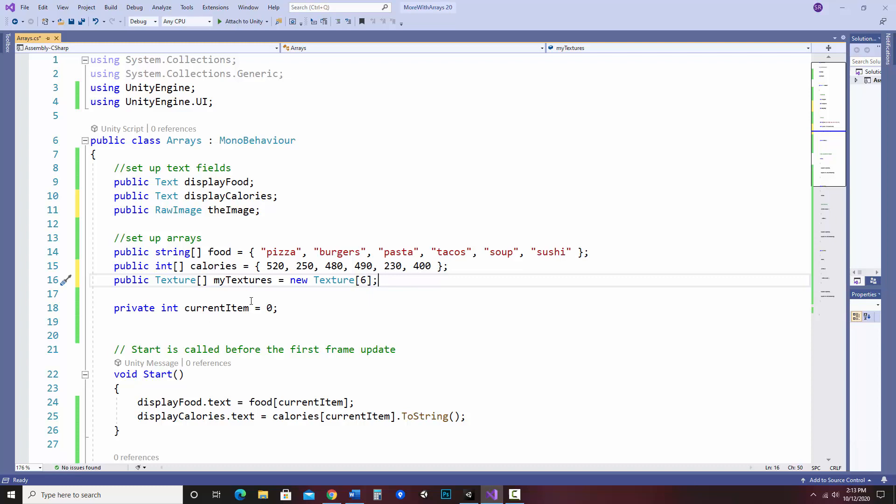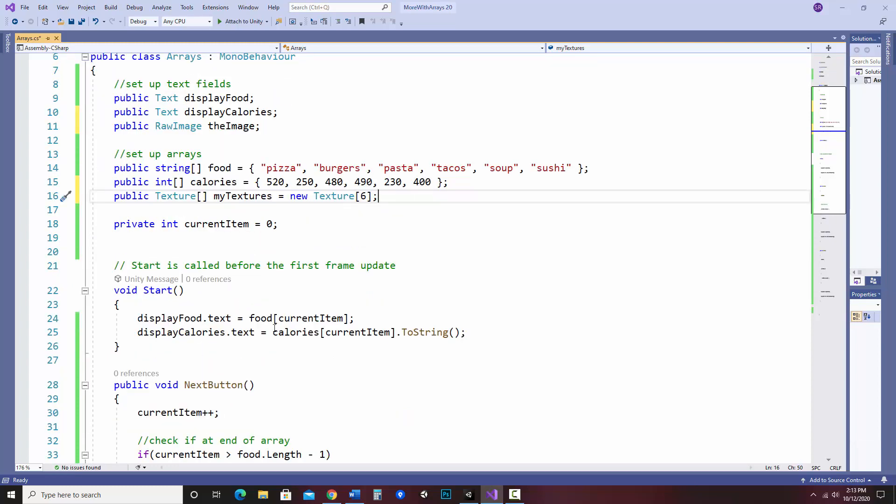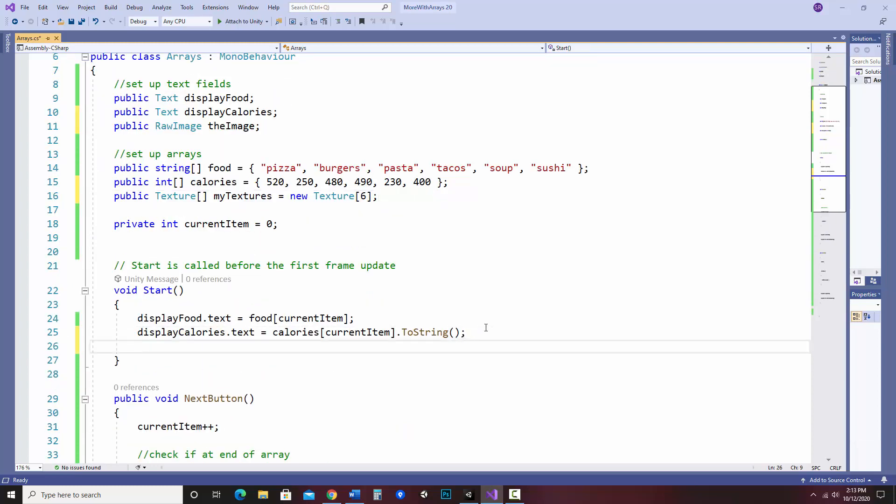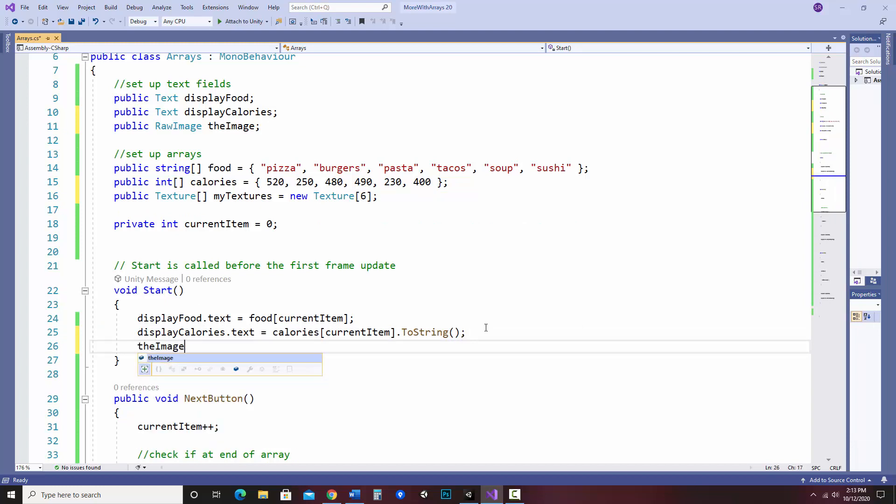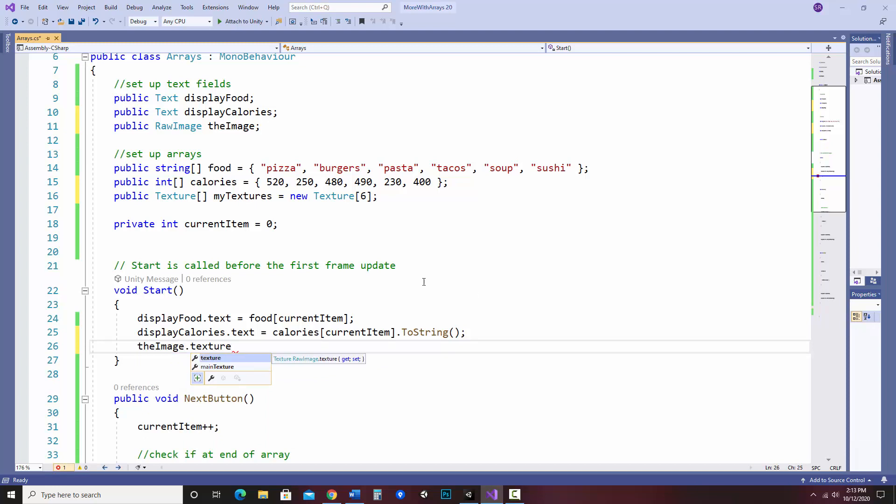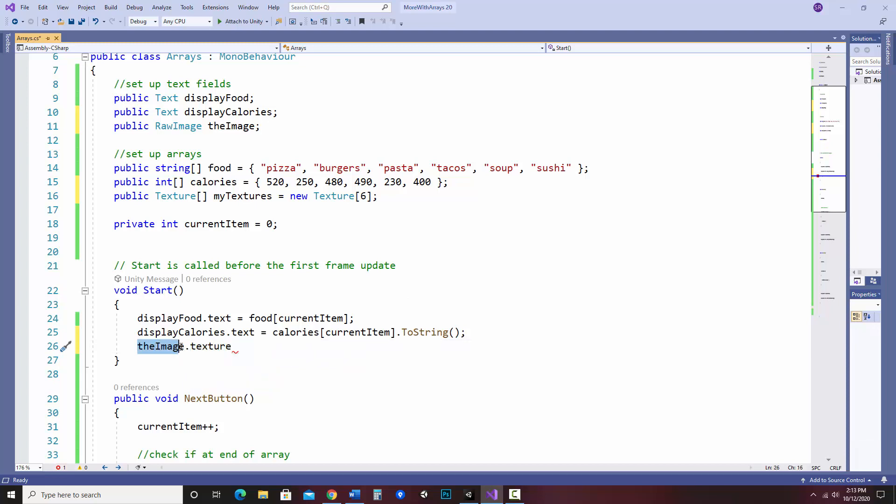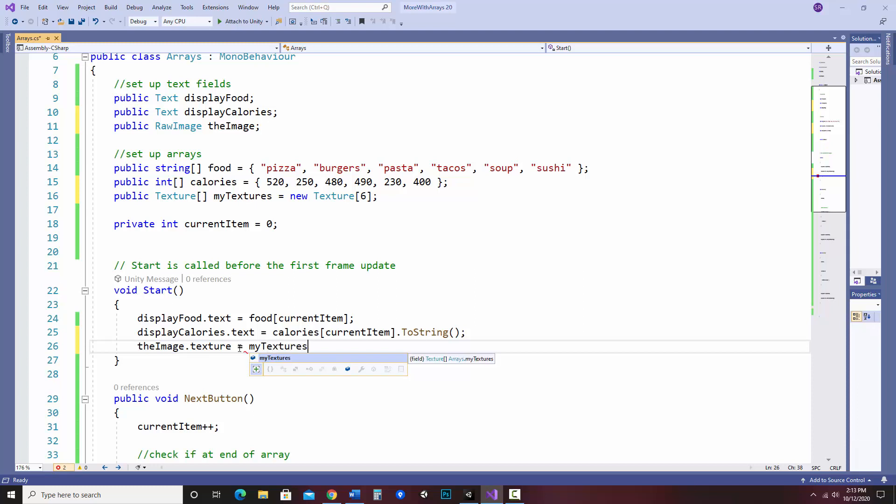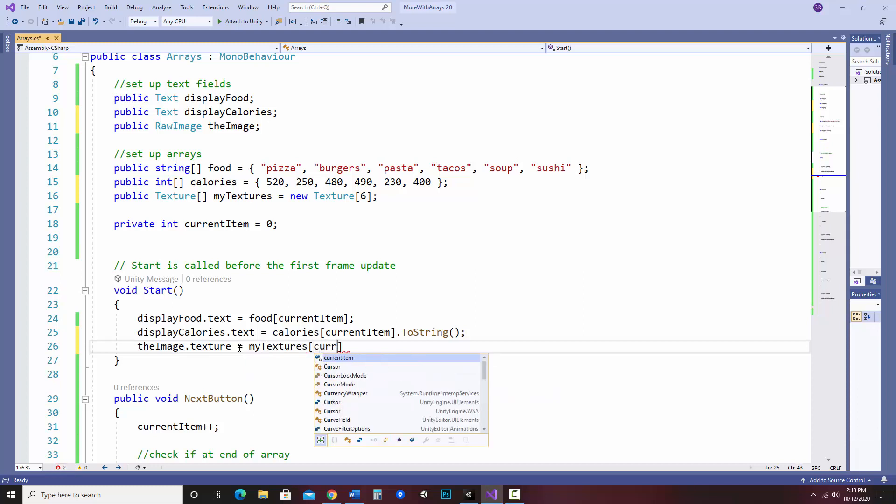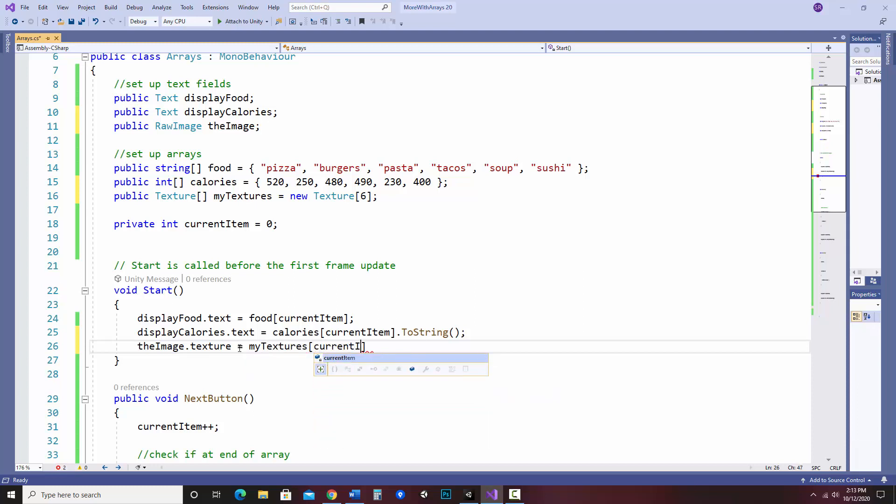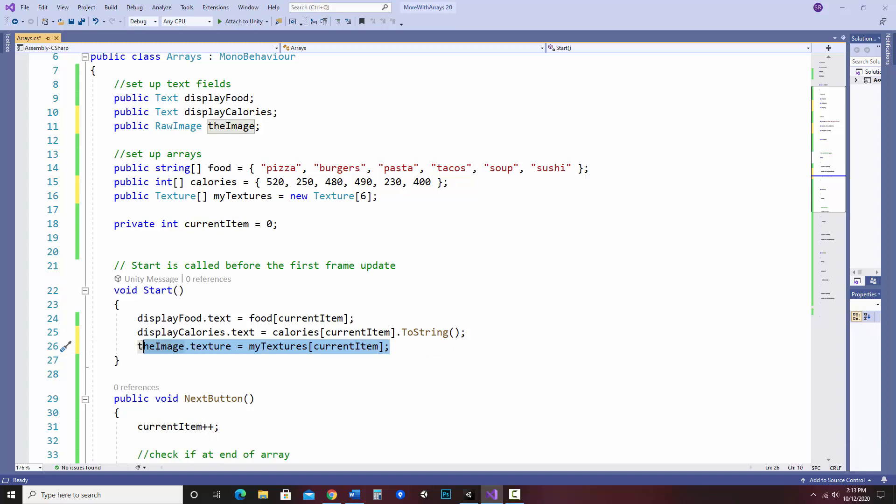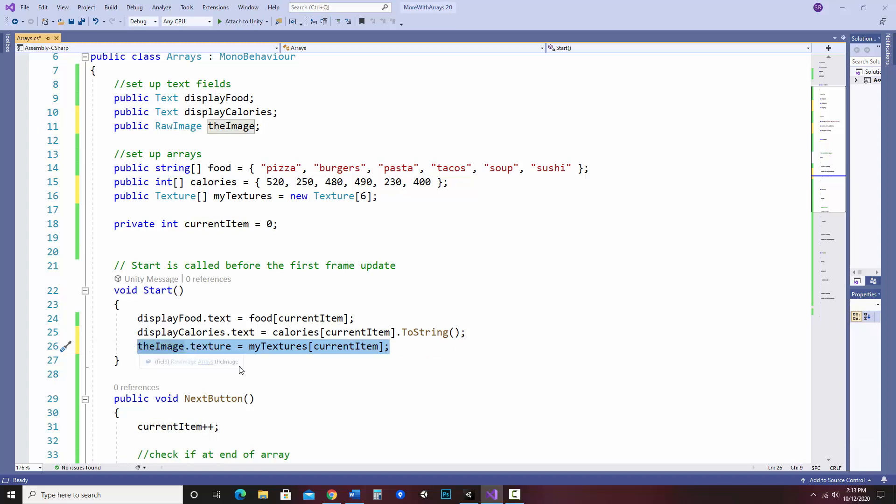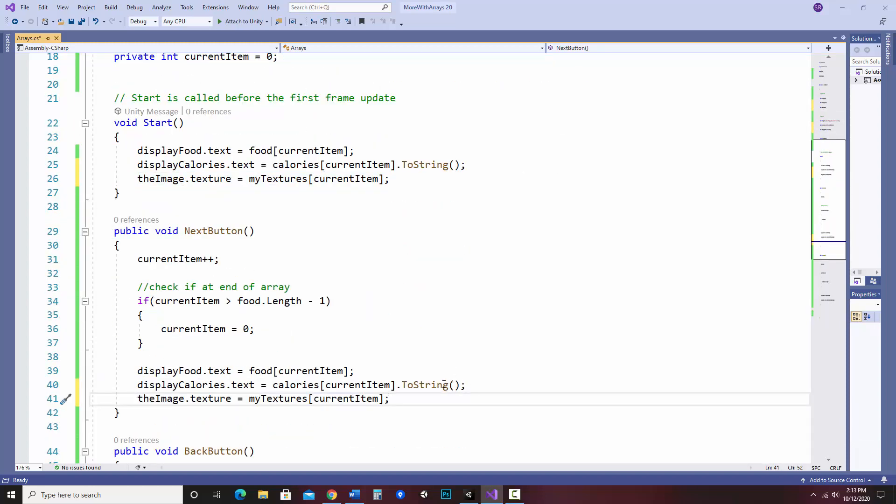And then to display it, just like the others, I would do something like this. I would say the image dot texture because it's not controlling text. These were controlling text. This is going to be controlling the texture of the raw image equals my textures current item, because I would like the index to line up with the others. So it should all be controlled at the same time. In fact, I'm going to copy this and paste that in the other two areas where that would go.